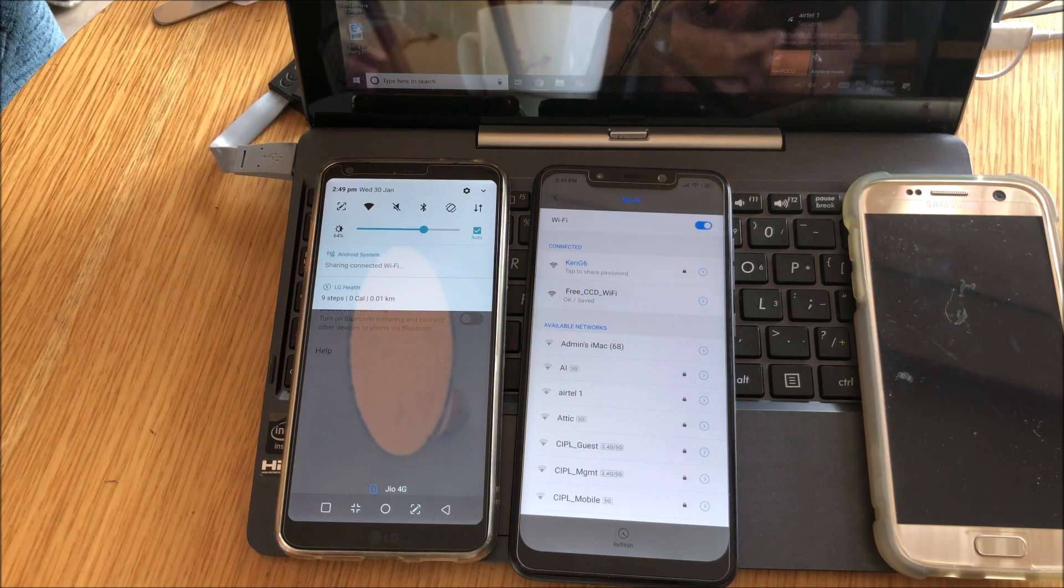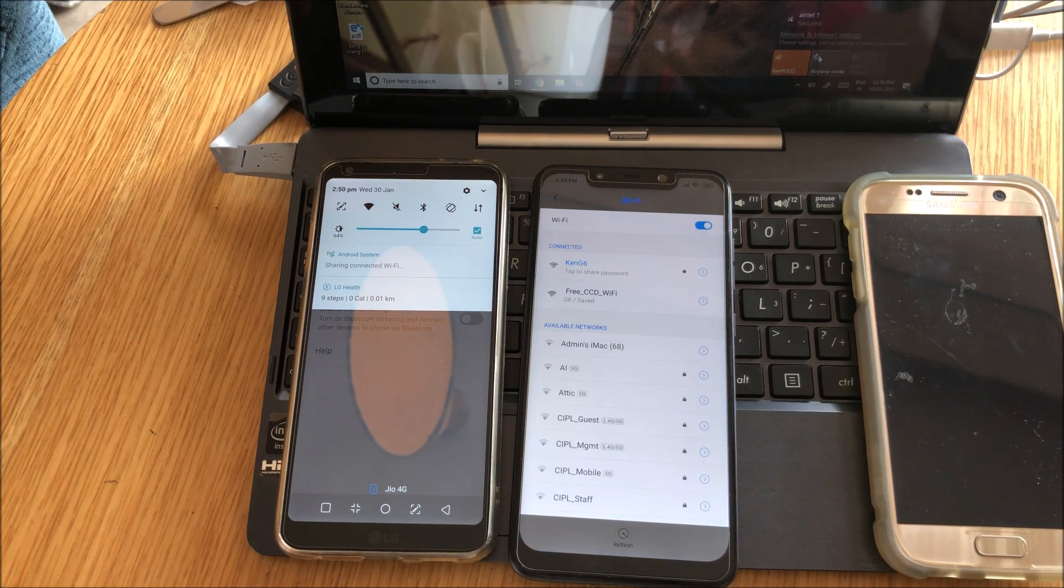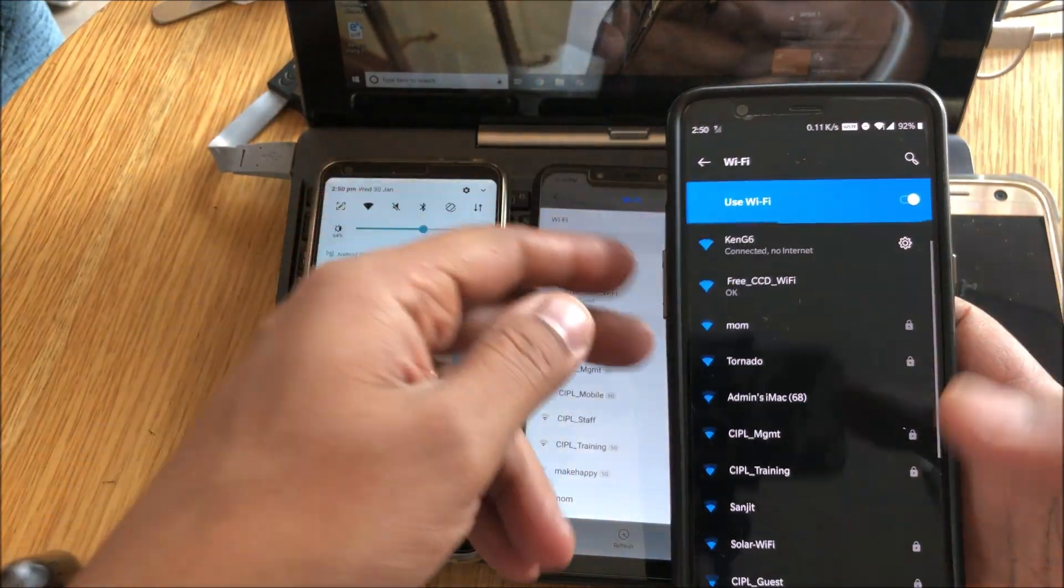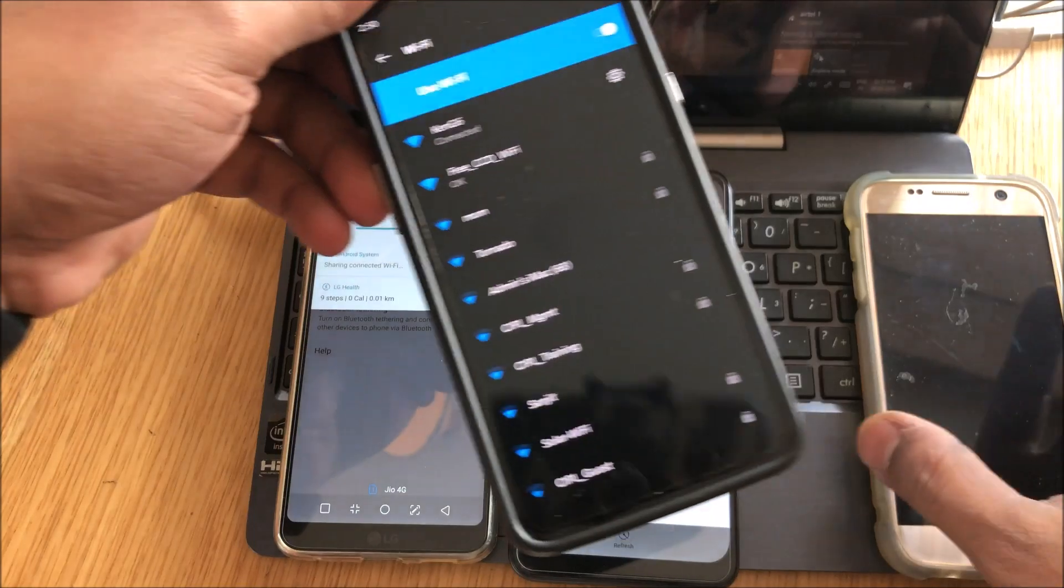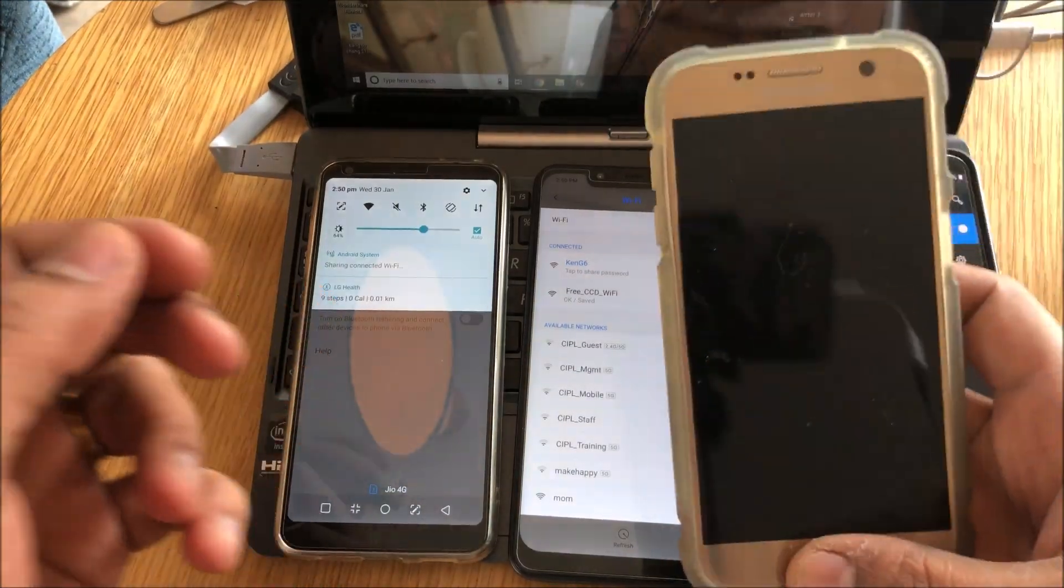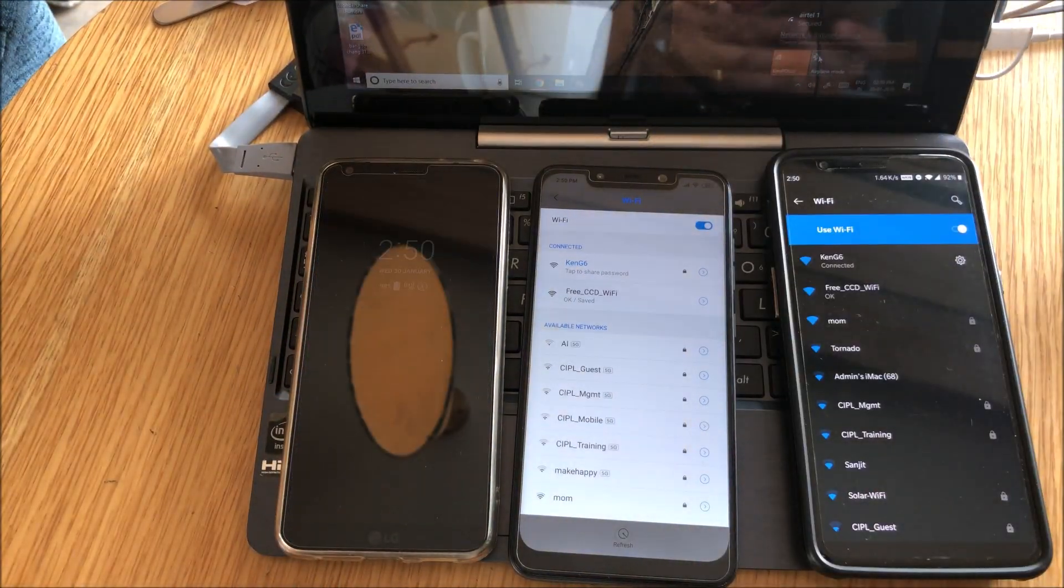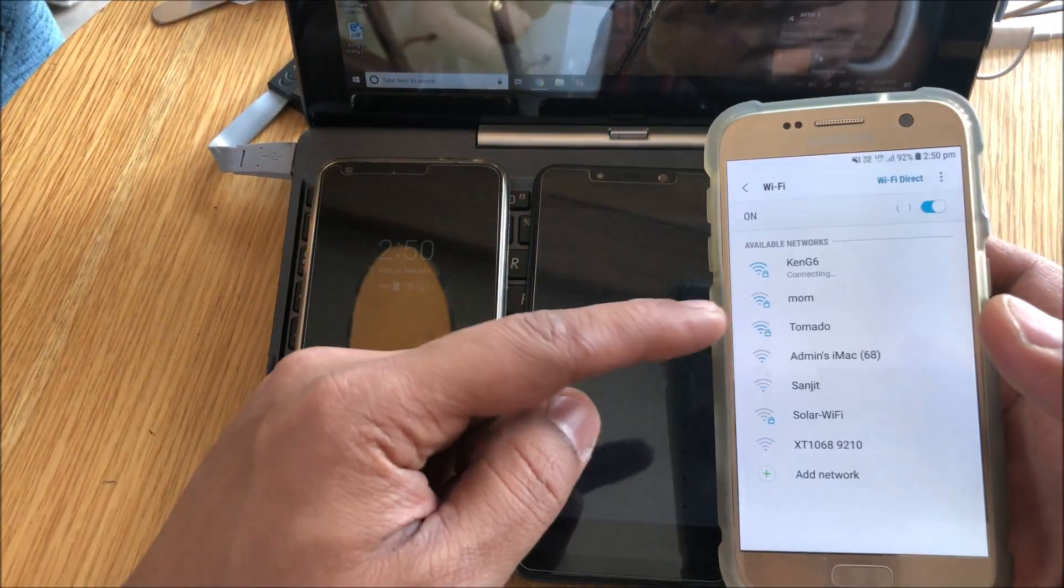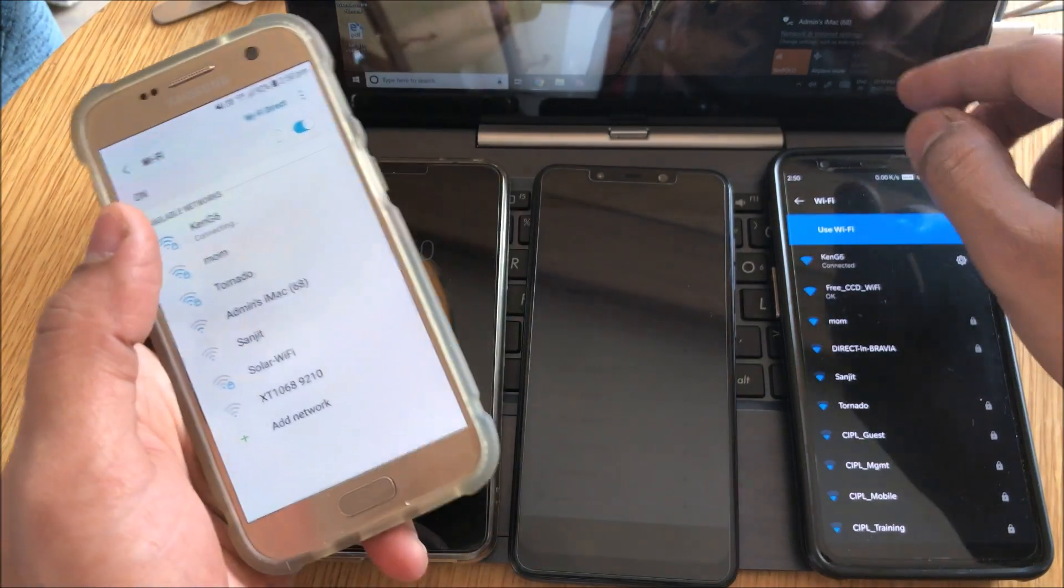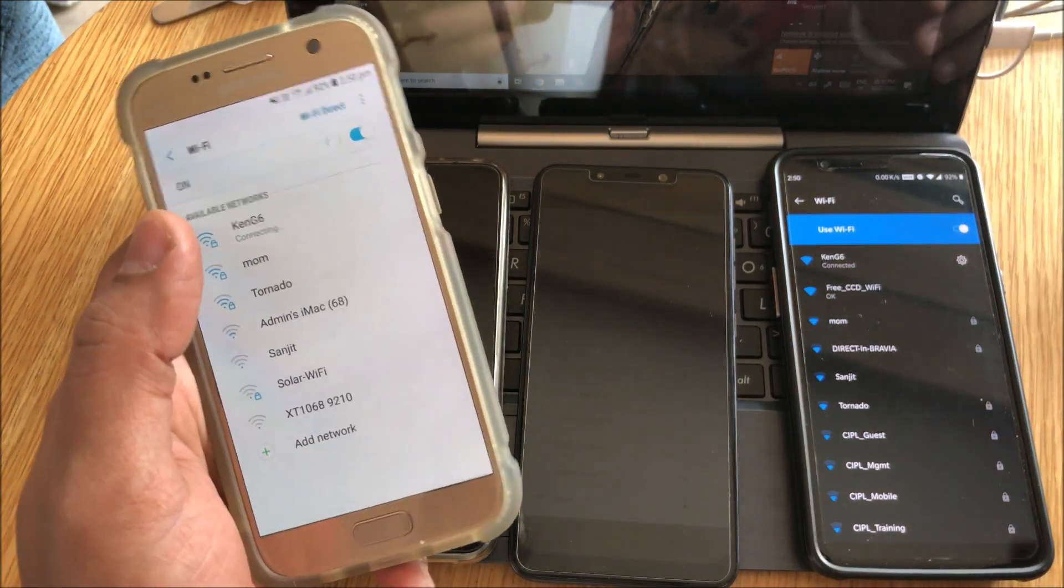Okay, I'll connect on the other one. Okay, I'm connecting on the OnePlus. Done, connected. Internet is working. Let me connect my S7. Okay, connected.